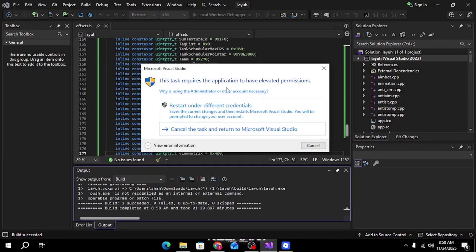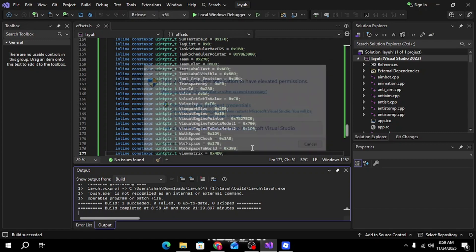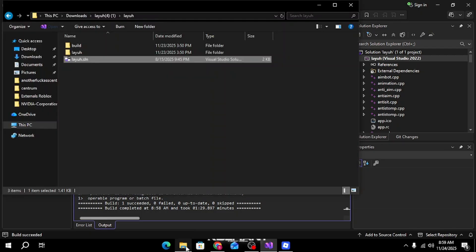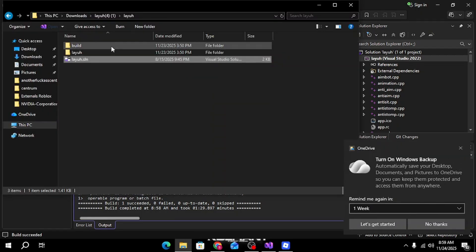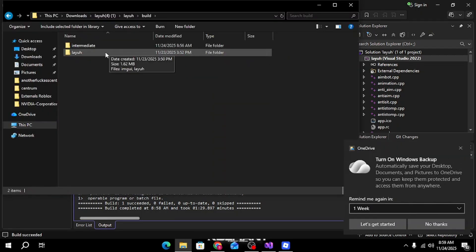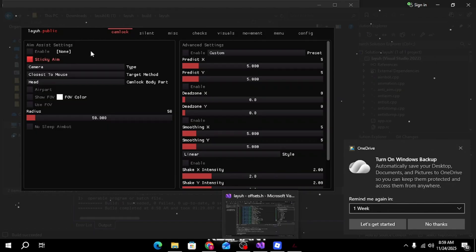Once this little window opens up, click cancel the task and return to Microsoft Visual Studio. Go back to your folder, click build Leah and then Leah, let it run as administrator.